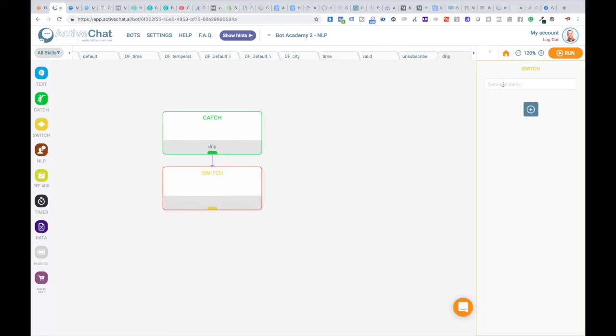And check the value of subscribed system variable. Please note that the name of variable starts with dollar sign and underscore.